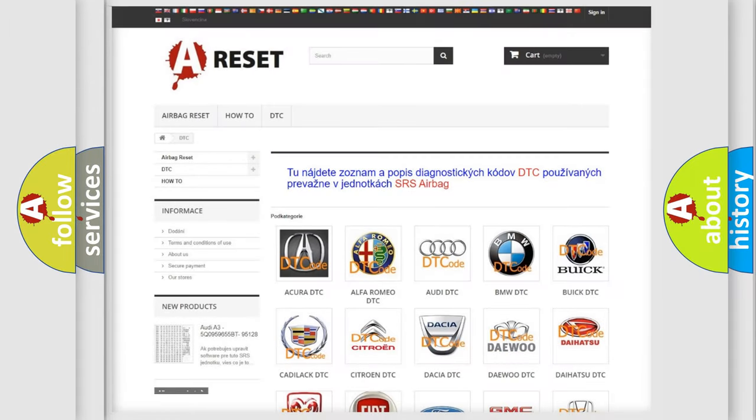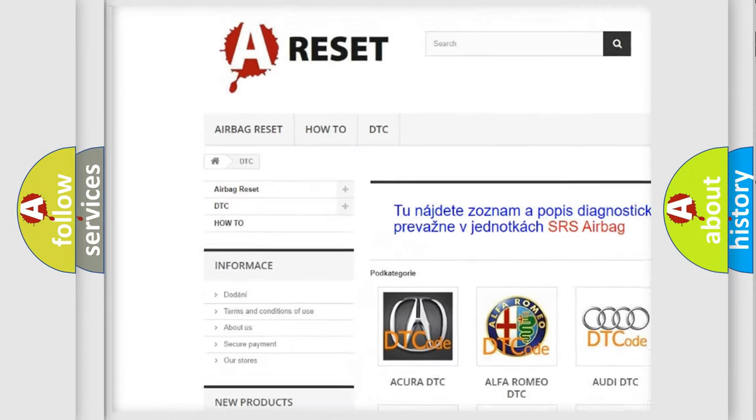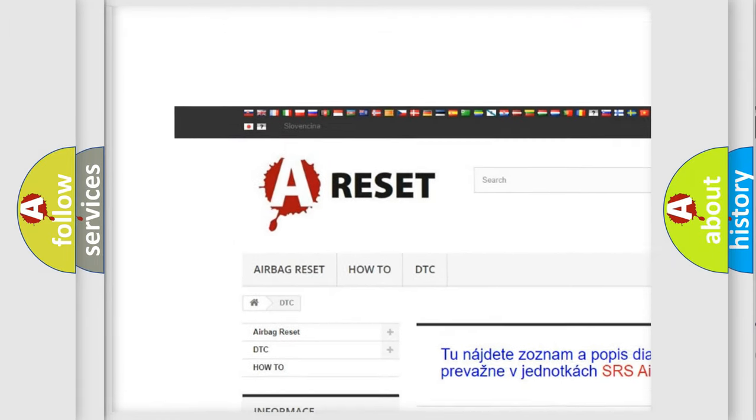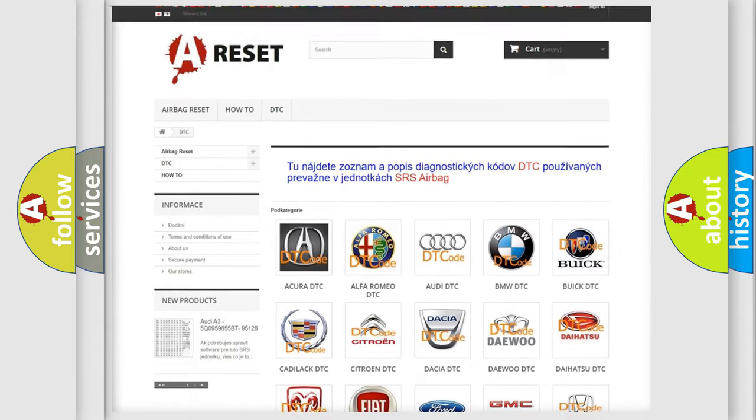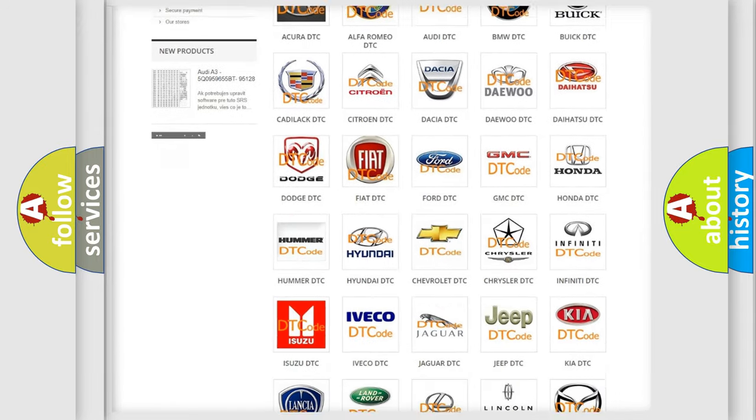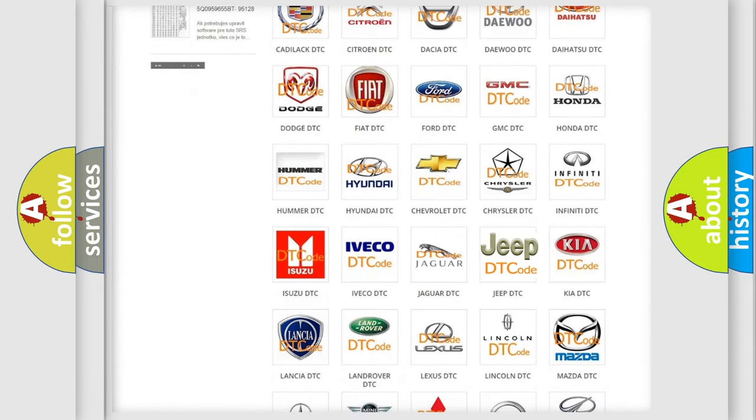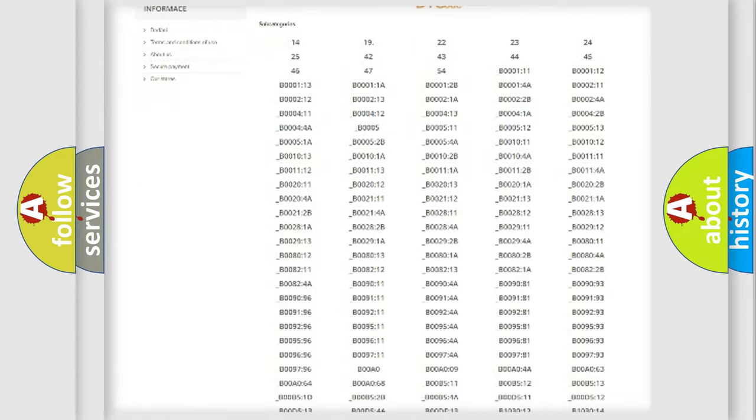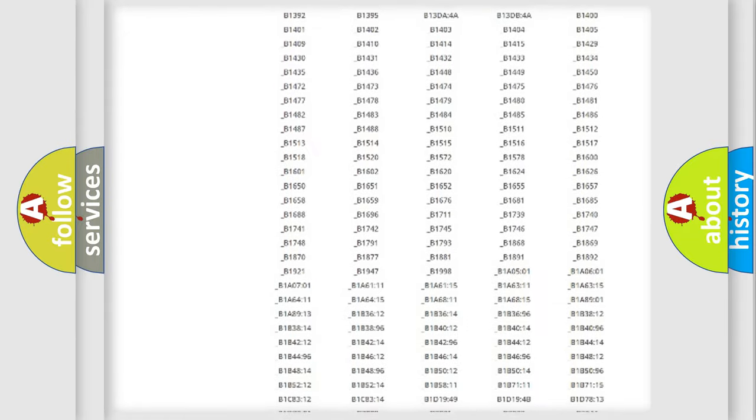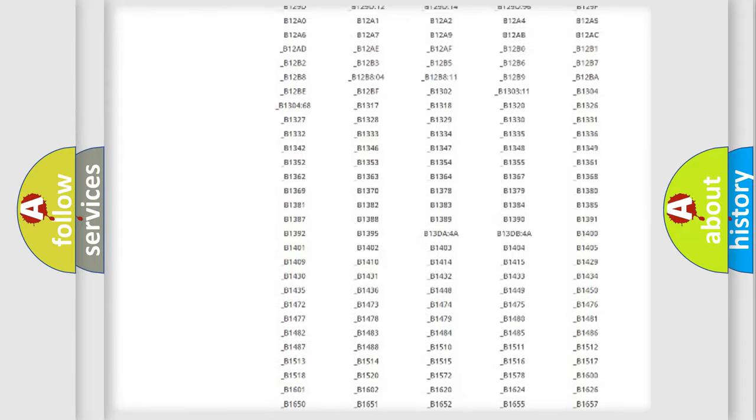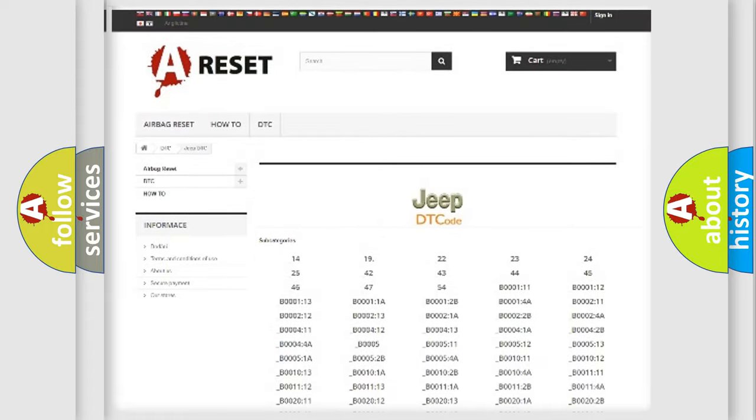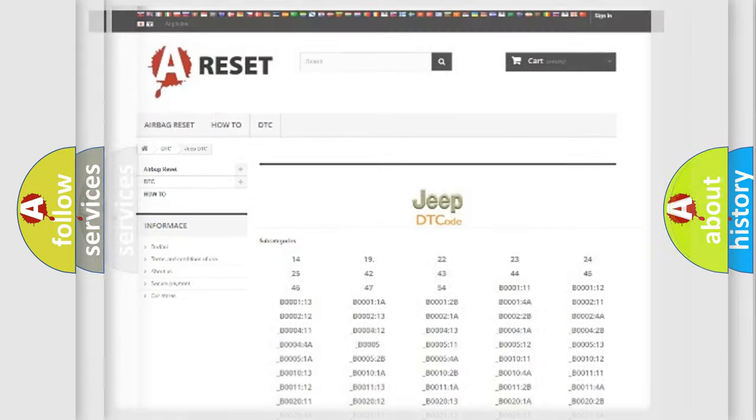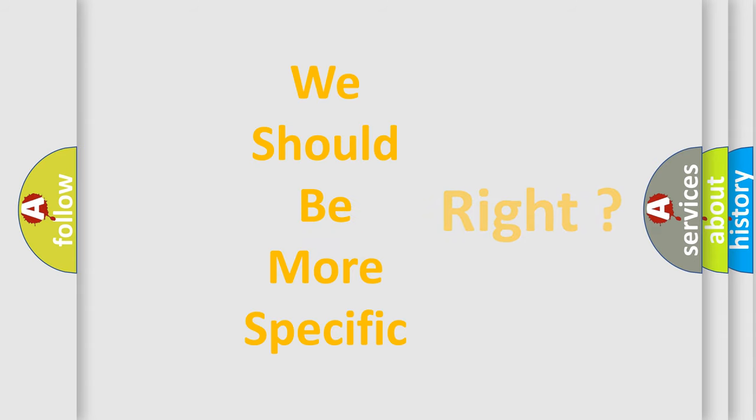Our website airbagreset.sk produces useful videos for you. You do not have to go through the OBD2 protocol anymore to know how to troubleshoot any car breakdown. You will find all the diagnostic codes that can be diagnosed in Jeep vehicles, and many other useful things. The following demonstration will help you look into the world of software for car control units.